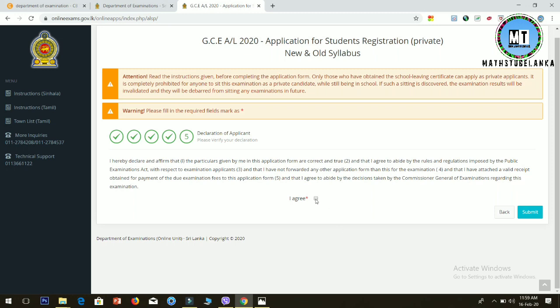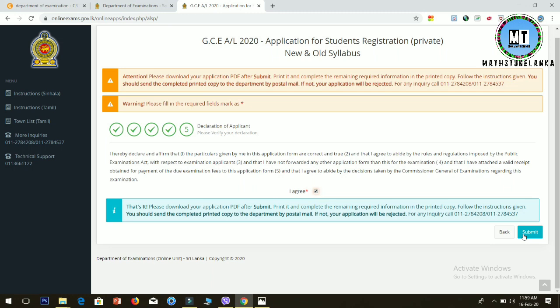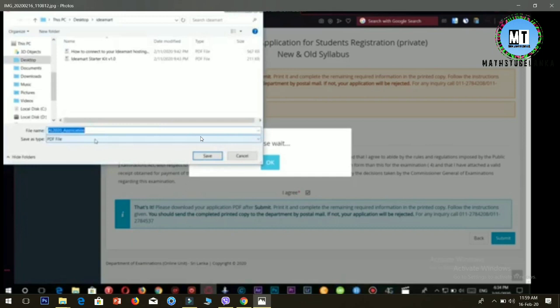You'll see a message saying 'Download your application PDF after submit, print and complete.' After you submit, take a screenshot of the confirmation. Then you'll see options to save the file. Choose 'This PC,' then 'Documents,' give it a name, and click save.